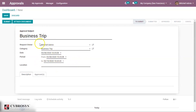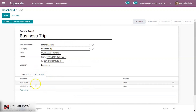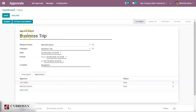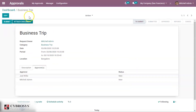The business trip date is mentioned, and then the location can be given. We can add the location and some description about this business trip. Under approvers you can see the two approvers we already created for the business trip have appeared here. We can save this, and if needed, attach some documents. Then we submit this request.